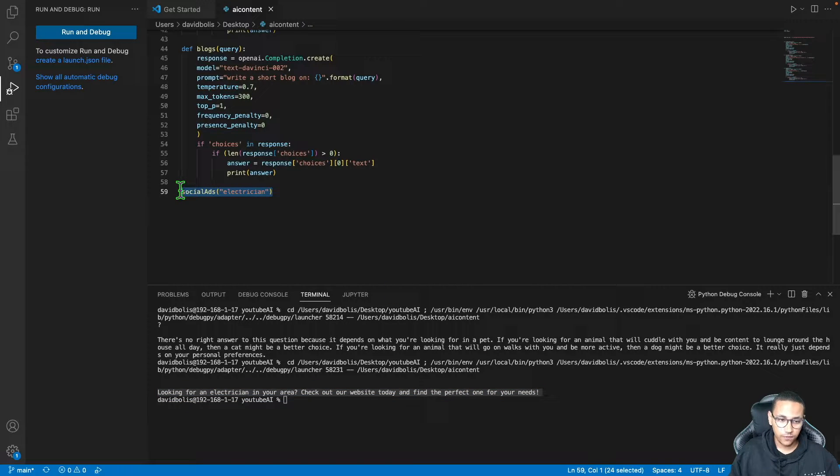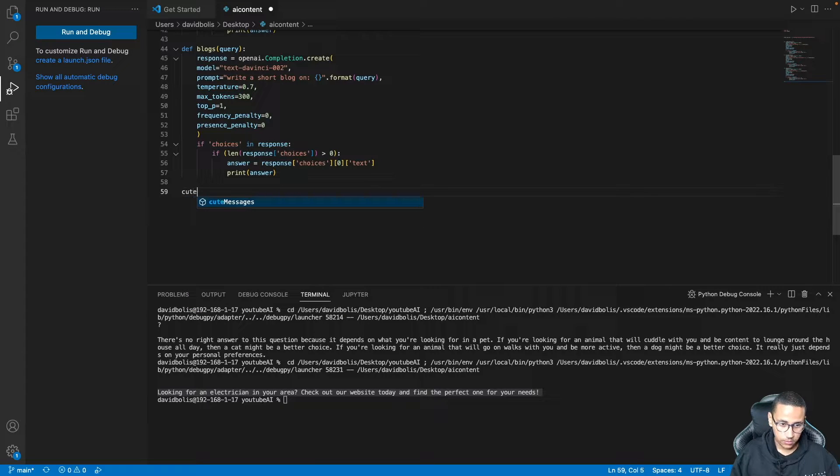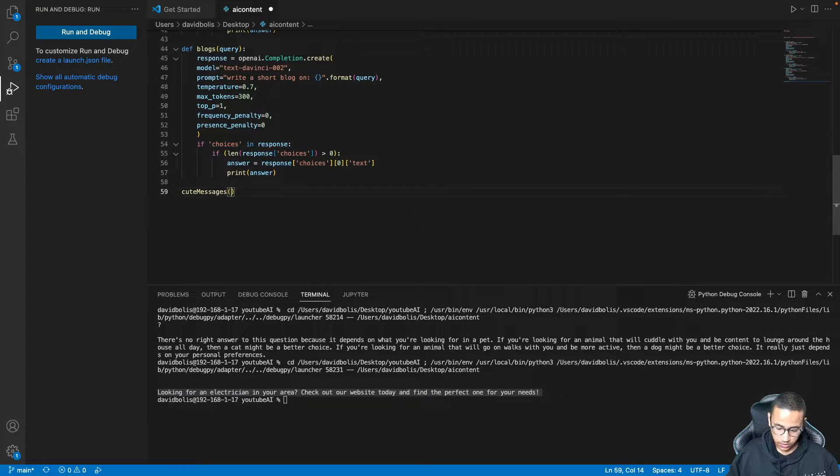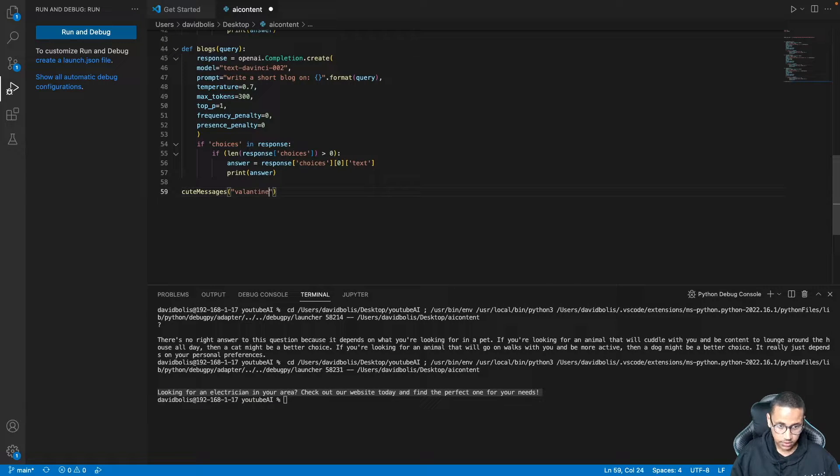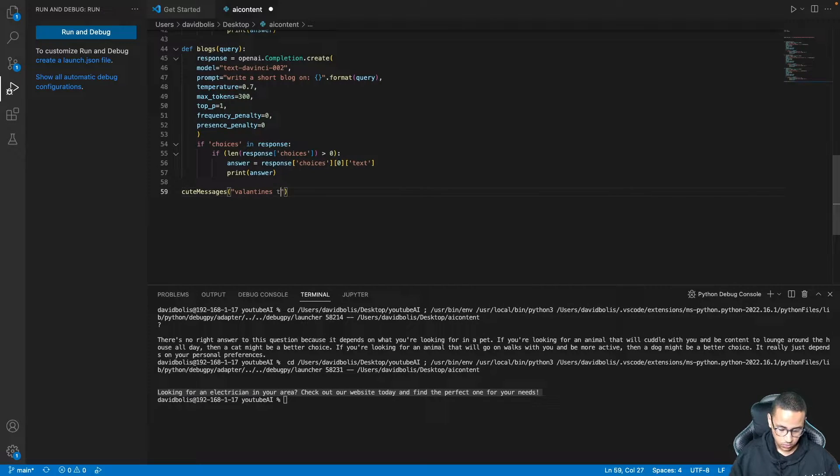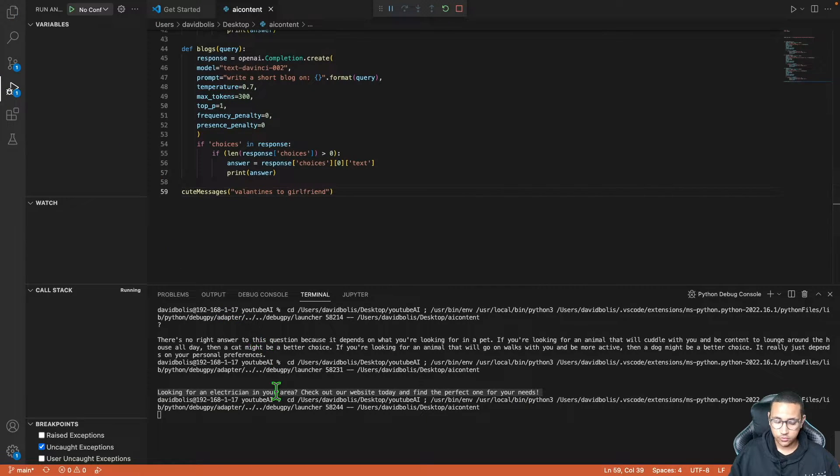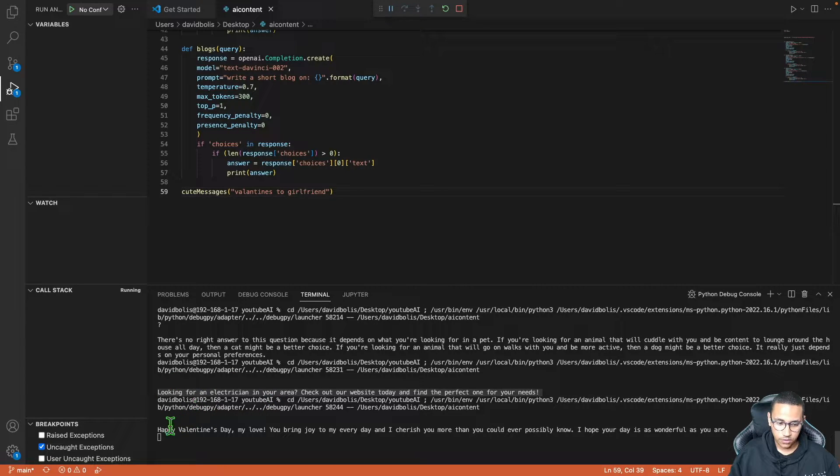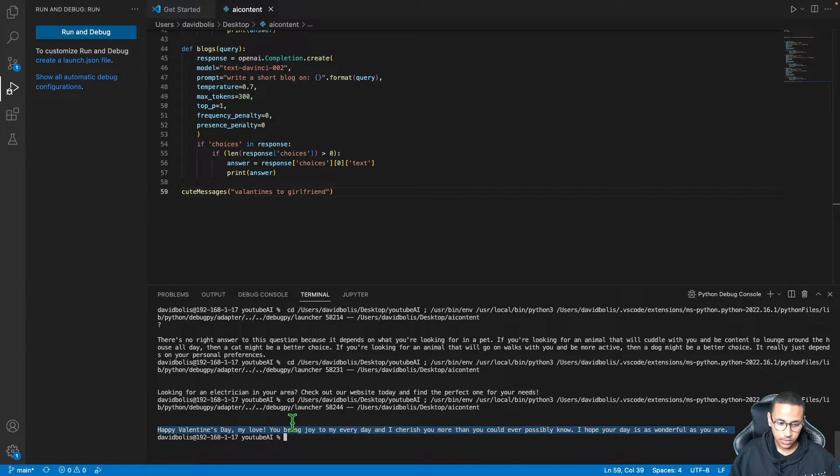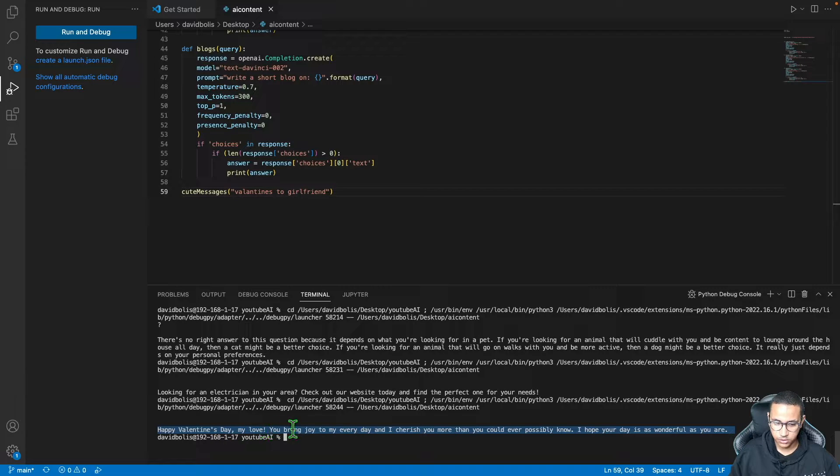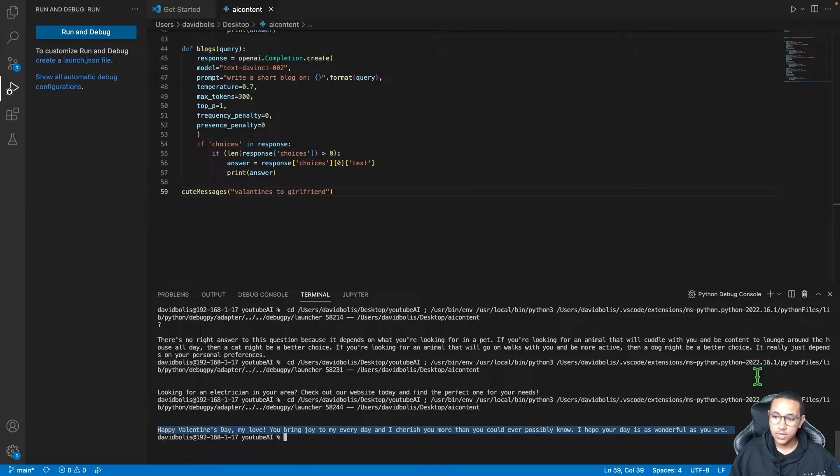Last and final example is the key messages AI generator. I'll simply type in key messages. Over here I can leave the occasion, so let's say 'Valentine's to girlfriend.' I'll click save, run and debug, and straight away if you give it a few seconds it will create automatically a message for you. 'Happy Valentine's Day my love, you bring joy to me every day and I cherish you more than you could ever possibly know. I hope your day is wonderful as you are.'